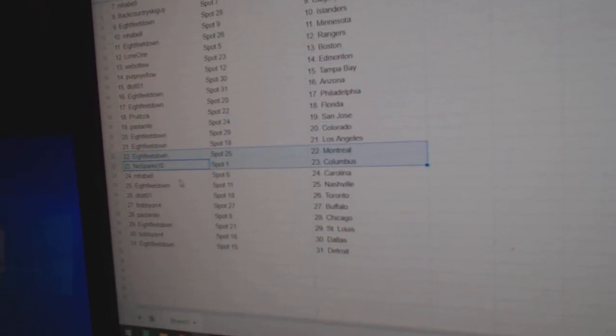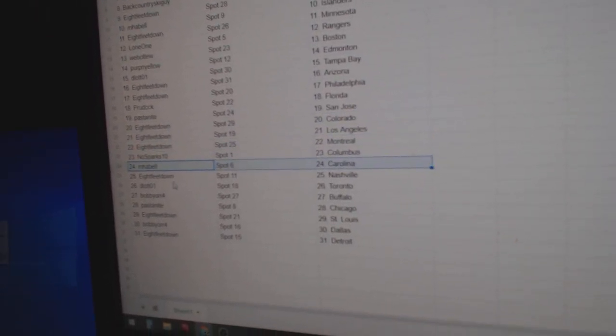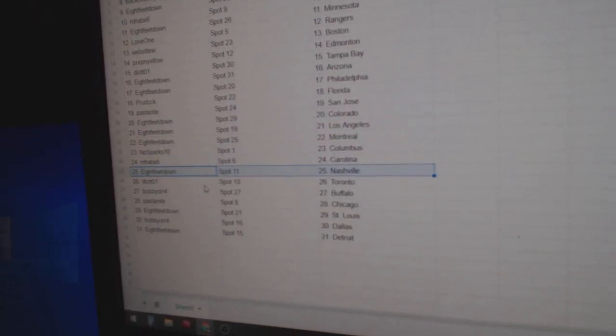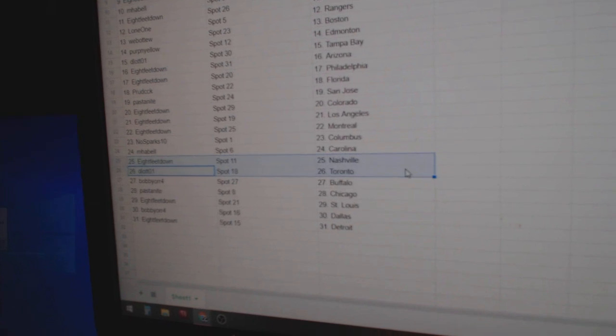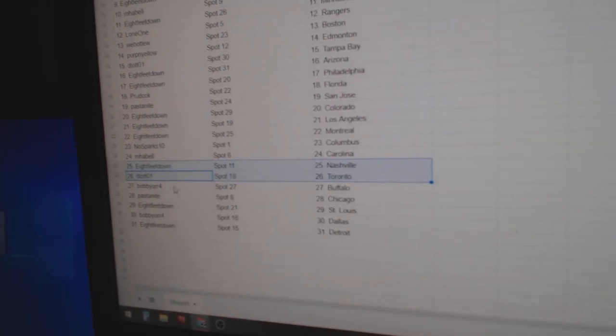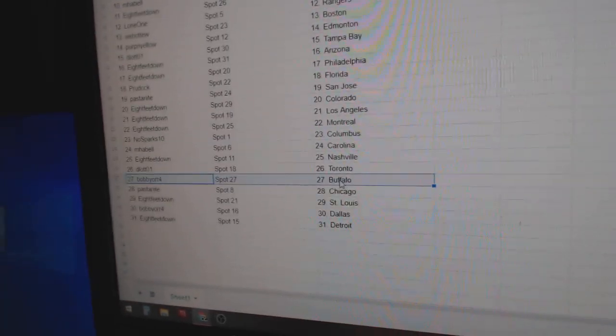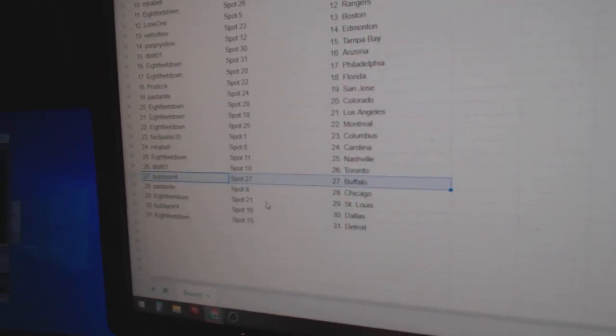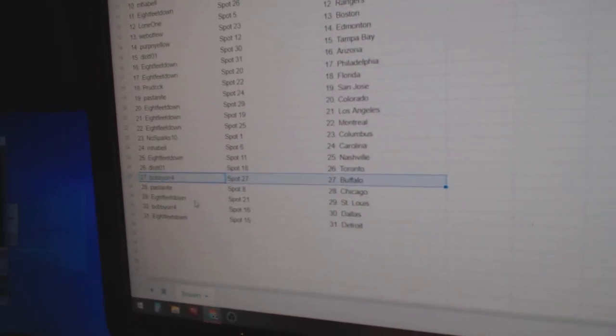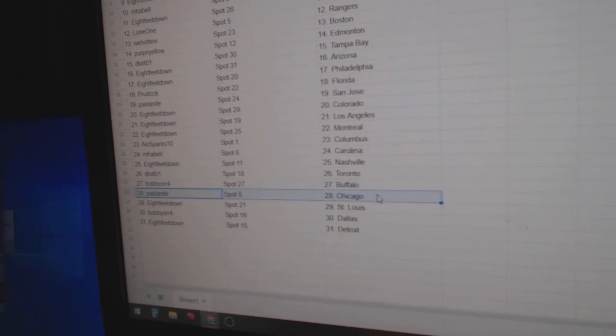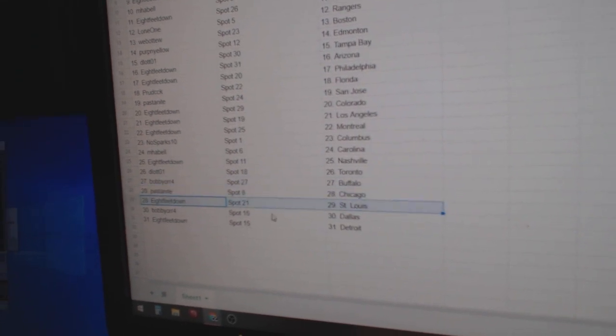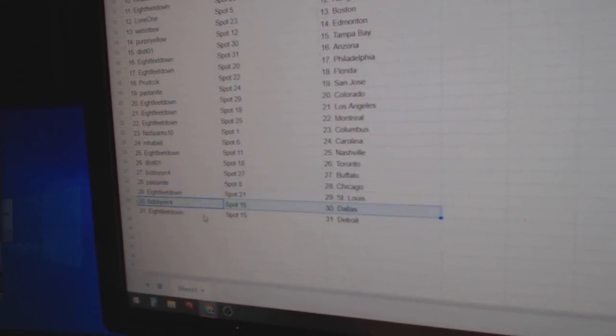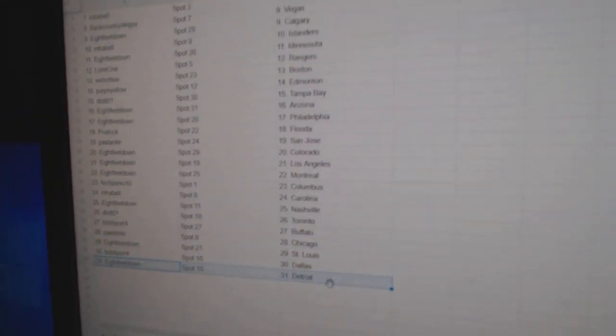No Sparks Columbus, Emma Bell, Carolina. Eight feet's got Nashville. Lowe's got Toronto. Bobby Orr's got Buffalo. Pass to Chicago. Eight feet St. Louis. Bobby Orr, Dallas. Eight feet Detroit.